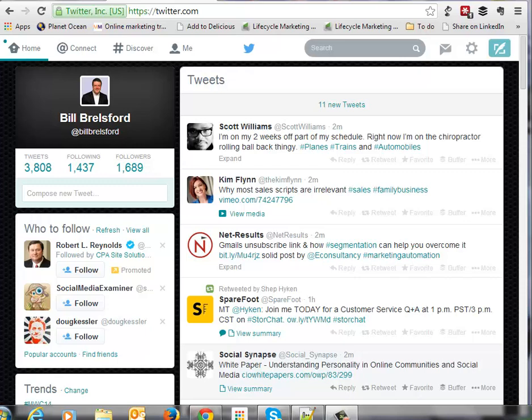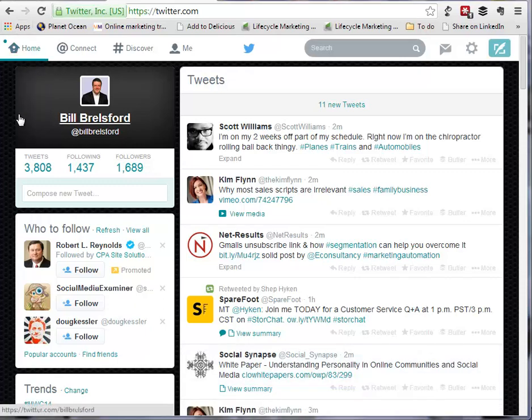Twitter calls these shortcuts and they have about three broad categories. The first one they call timelines. I like to think of them as the go-to section — when you want to go to a particular place in Twitter. I am on the home tab of Twitter right now, and if I want to jump to the profile tab, or the me tab, I'm going to hit G and then the letter P.